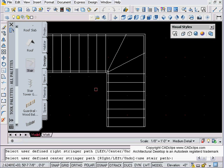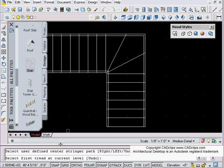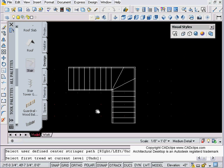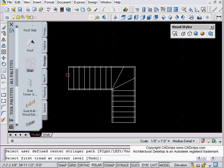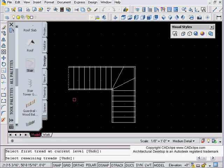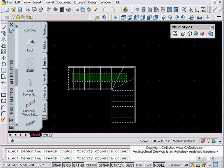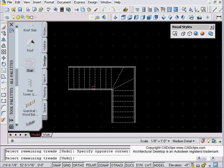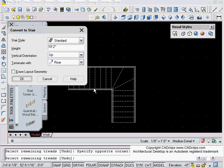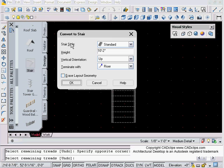Then it's going to say select first tread at current level. Well, this is my bottom tread. Then it's going to say select remaining treads. No problem, pick these guys, hit enter, and then it bumps me into my nice little dialogue.